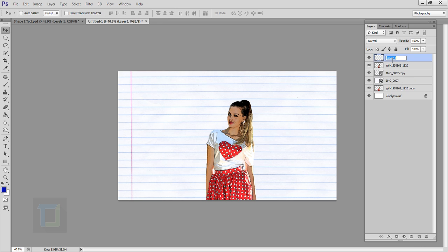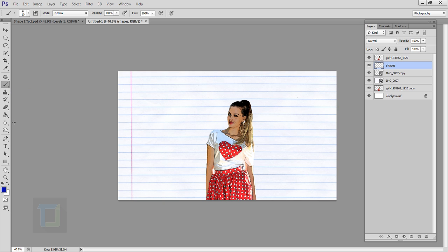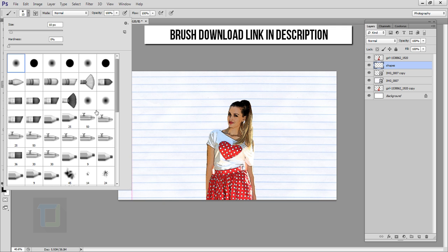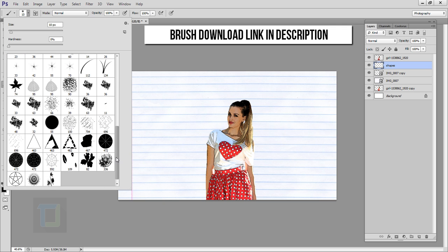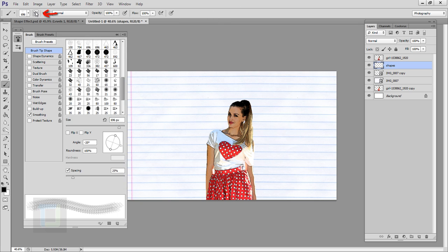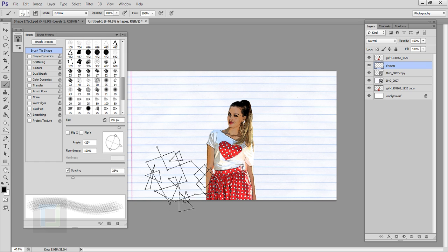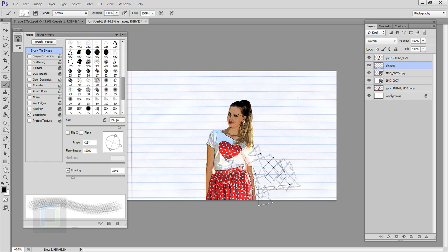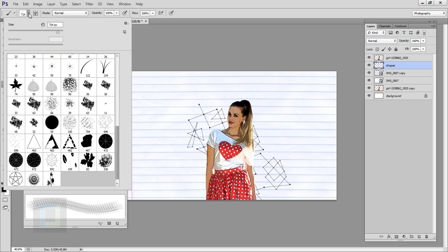Now we have to add shapes in the background. Create a new blank layer and name it 'shapes', then put it under your model layer. Select your Brush tool and set the color to black. In the brush options, select the brush you downloaded. If you want to rotate your brush, click the little icon and rotate it there. Do a click to place it, then select a different brush and do another click.